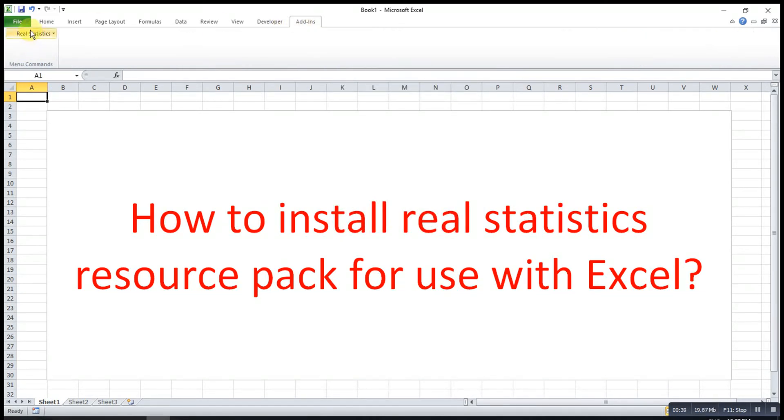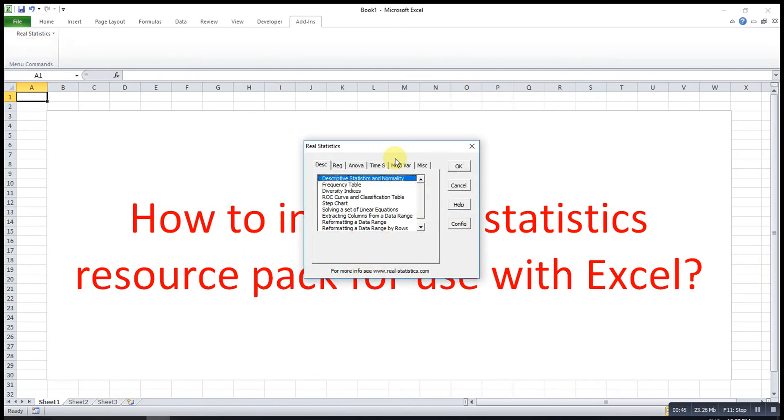This Real Statistics Resource Pack is ready for use. We can click and try.